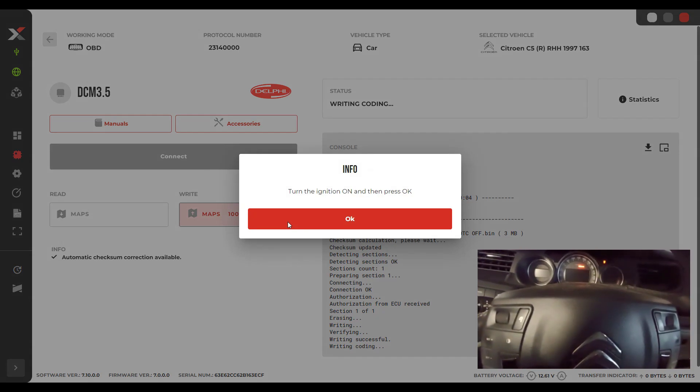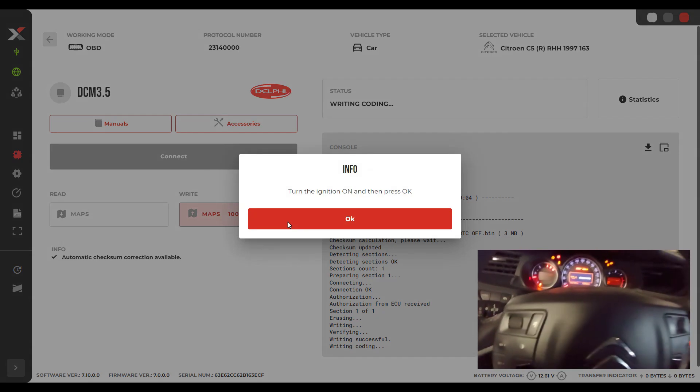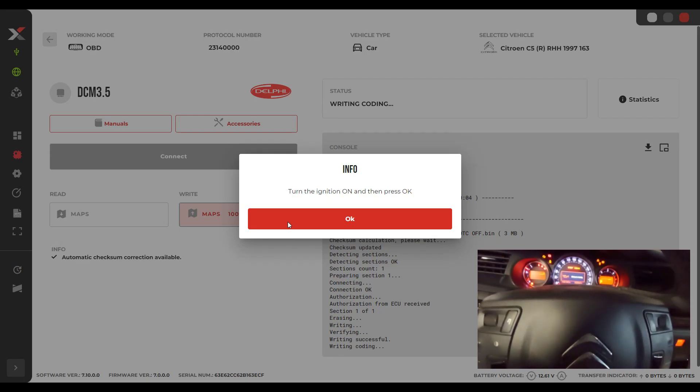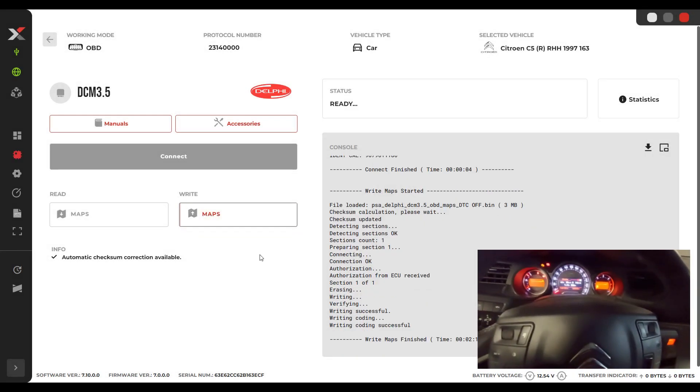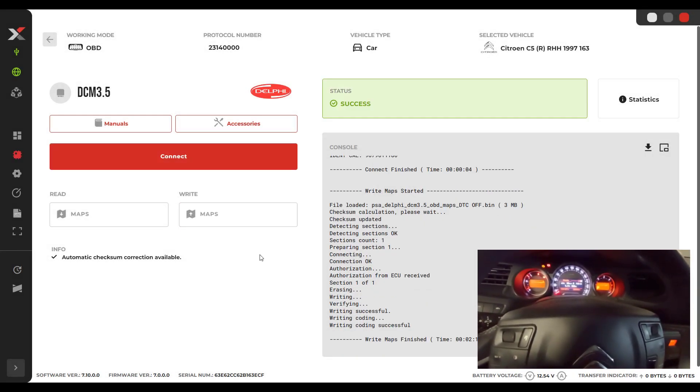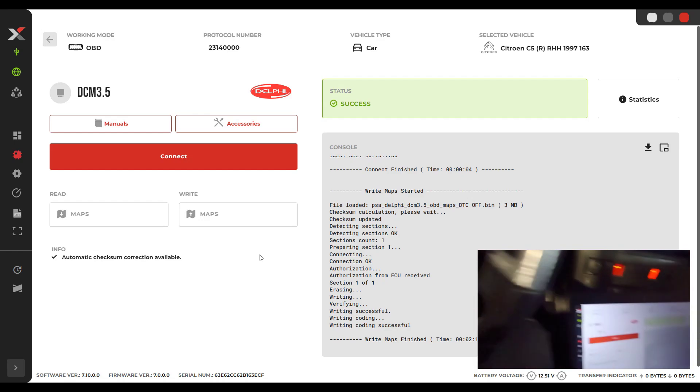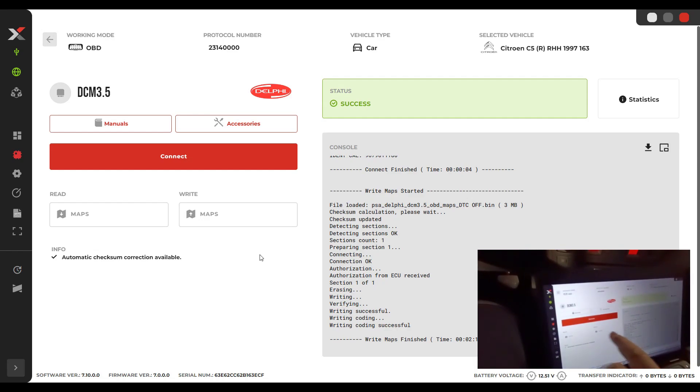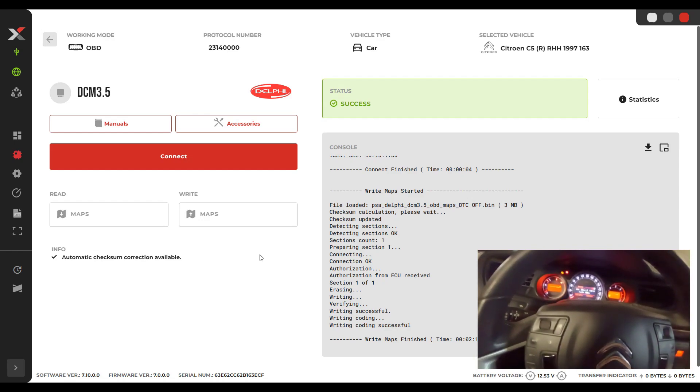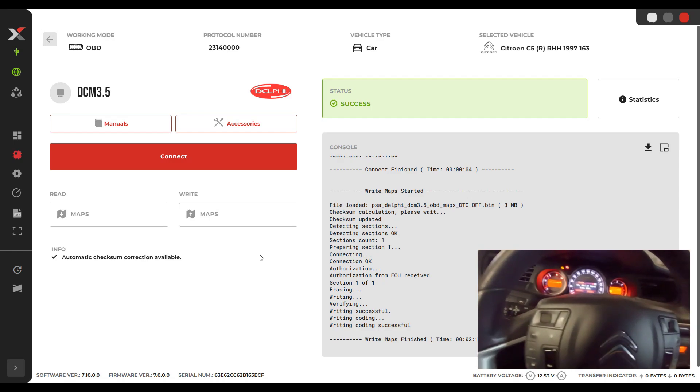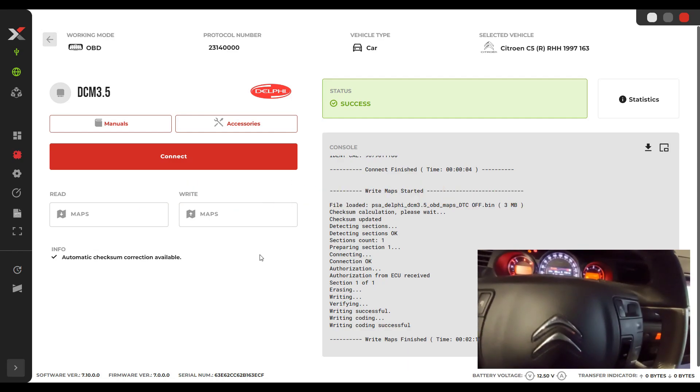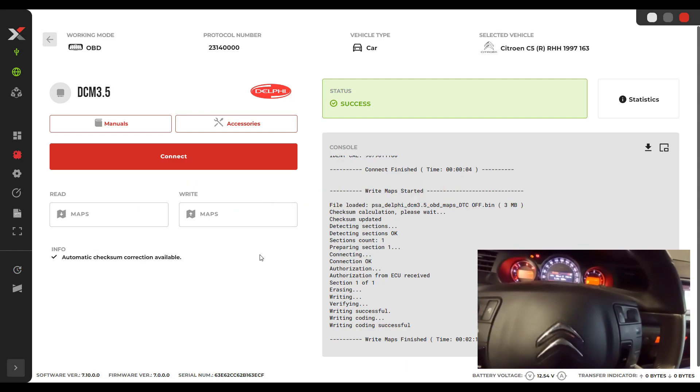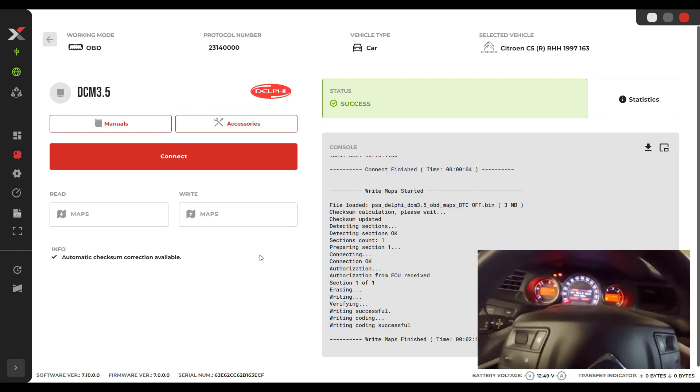Okay, it's finished. He will tell us to switch on. Do exactly what he tells you. You should wait, you should be patient, and when he finishes you will see connect again and you will hear the click on the BCM. Okay, now the coding was written successfully. You switch off again.